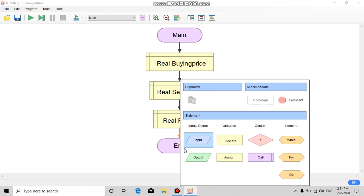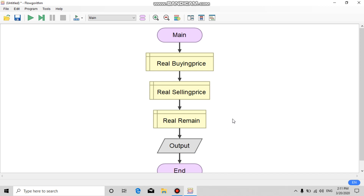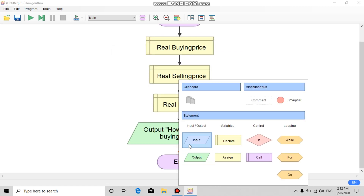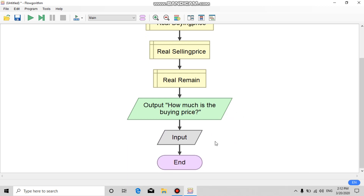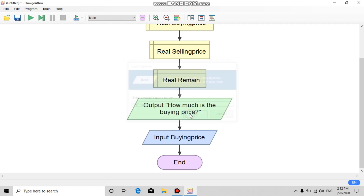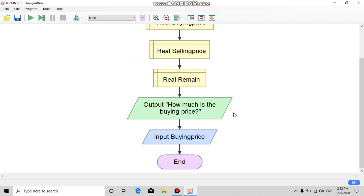The next step is to add an output block and fill the blank with a comment like 'How much is the buying price?' Then add an input block and fill it with the variable 'buying price'.